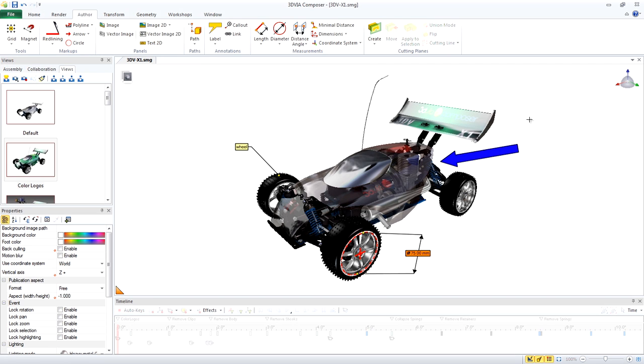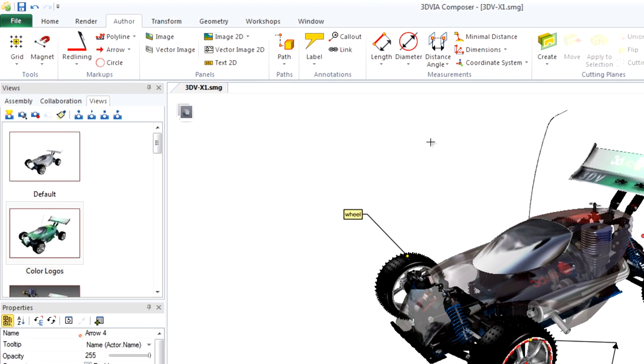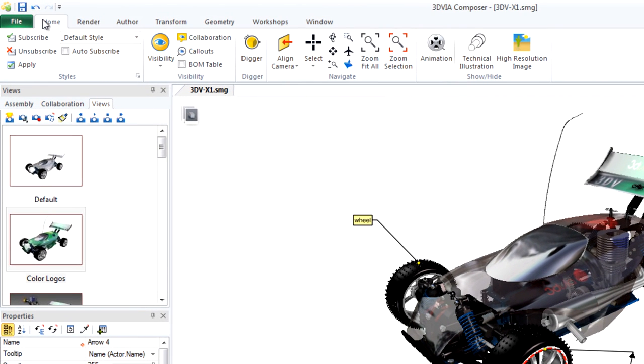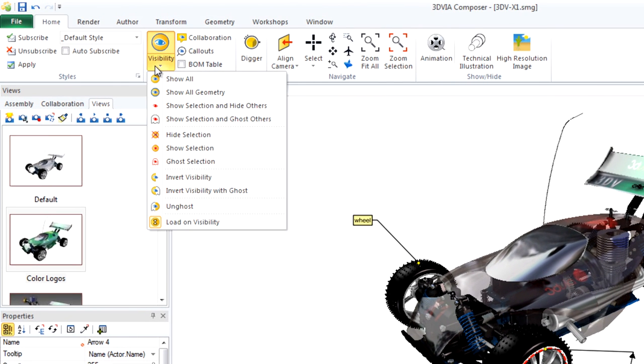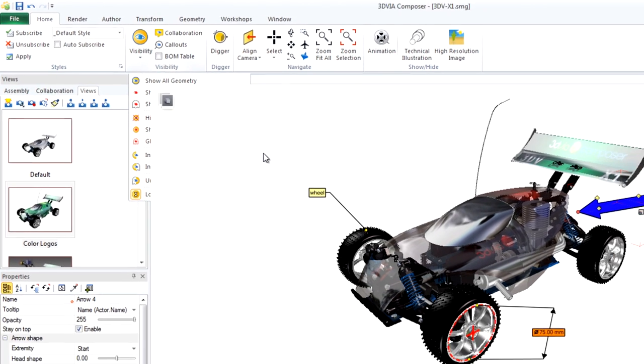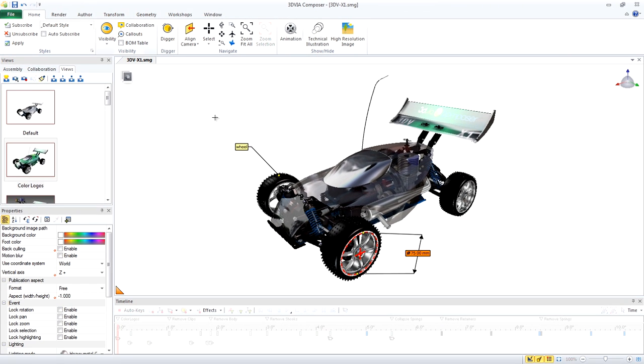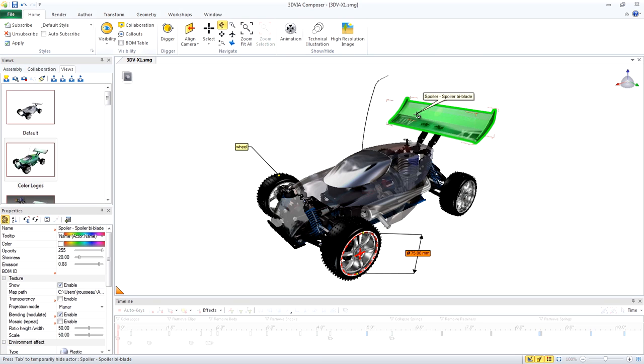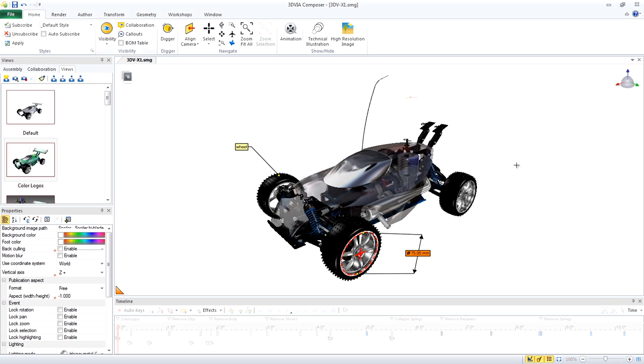To hide the arrow, I'll show you another way. I can select the arrow on the Home tab and under Visibility, Hide Selection. Another way to do it is to right-click. So I'll right-click this actor and choose Hide Selection from the list. That shortcut menu provides quick access to commonly used commands.